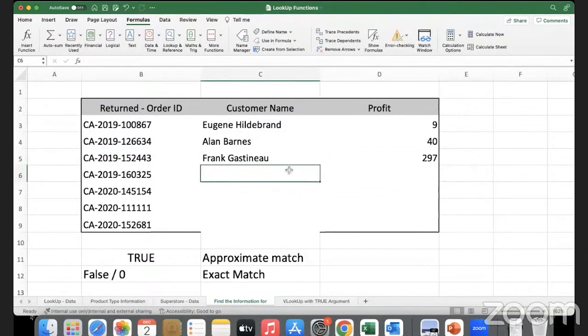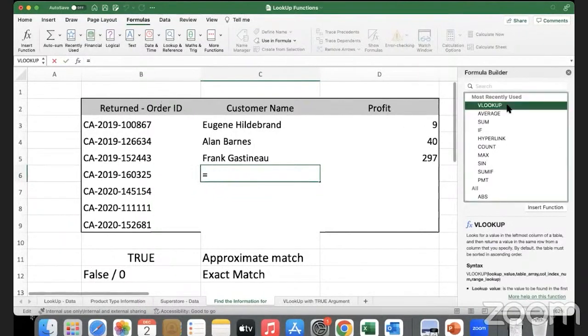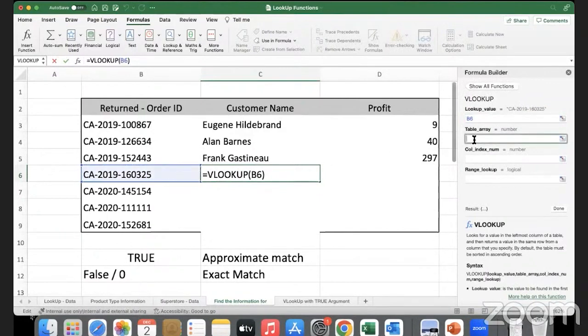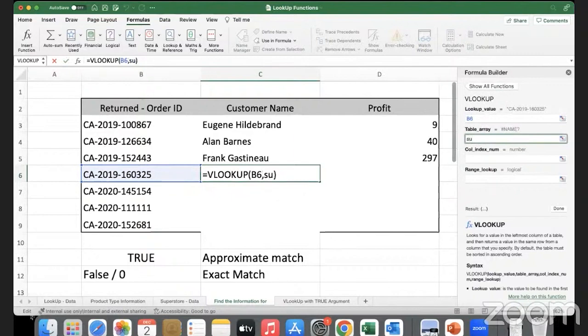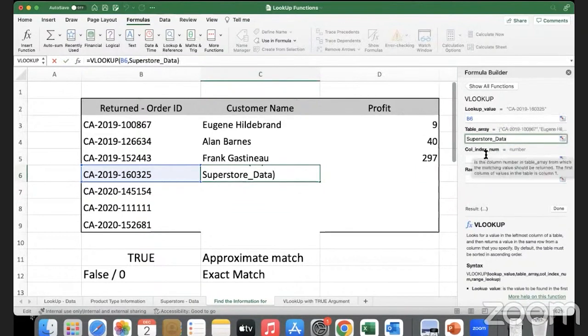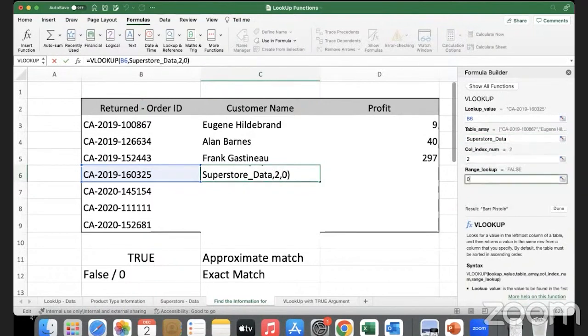Now let's do this using the formula bar - insert a function. The function is VLOOKUP. Lookup value is this, table array - here I have to type in, I'll have to remember the name. So the table array name is superstore_data, and then the column I'm trying to bring is column number two with an exact match. It has already brought in the name.